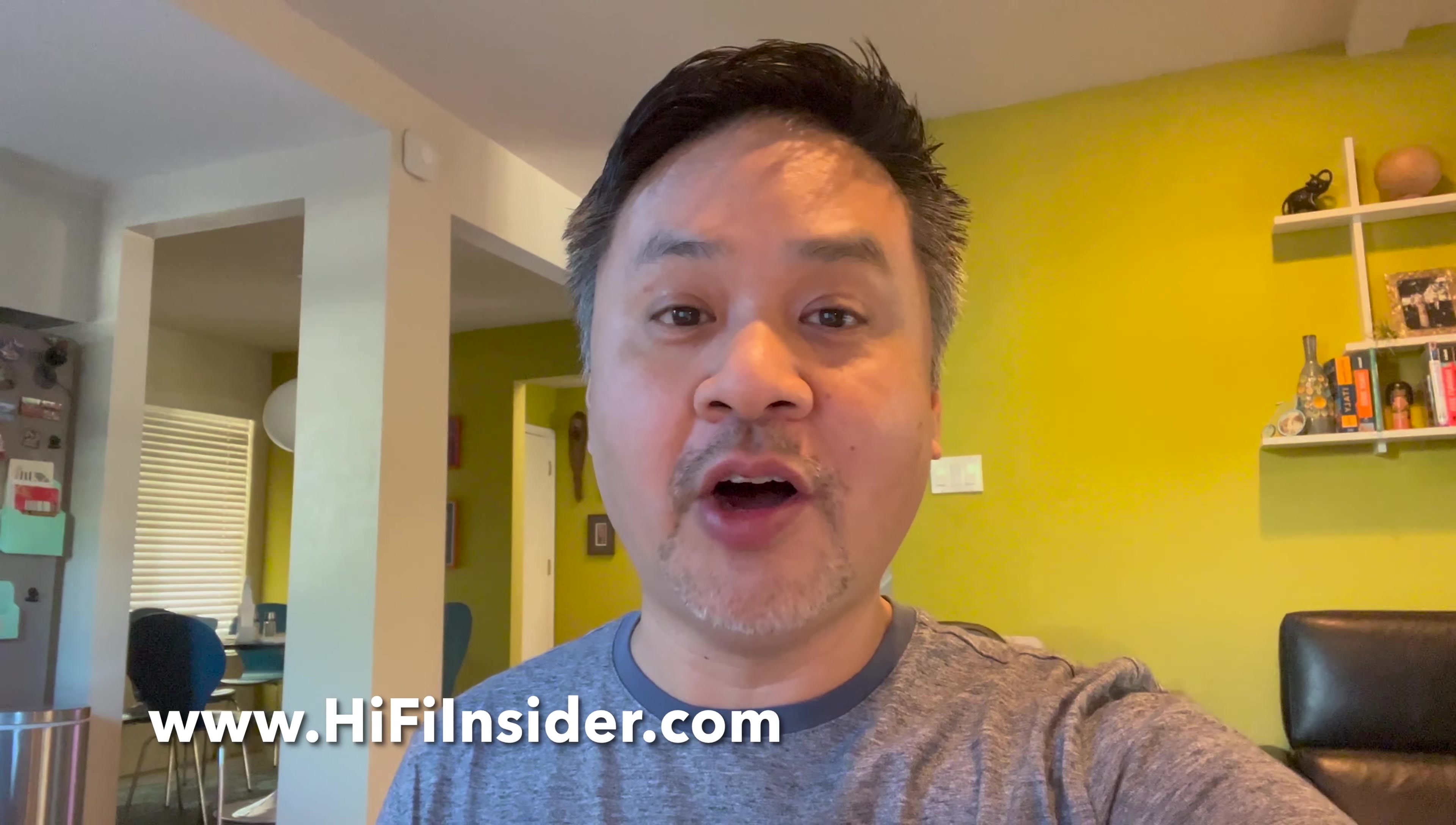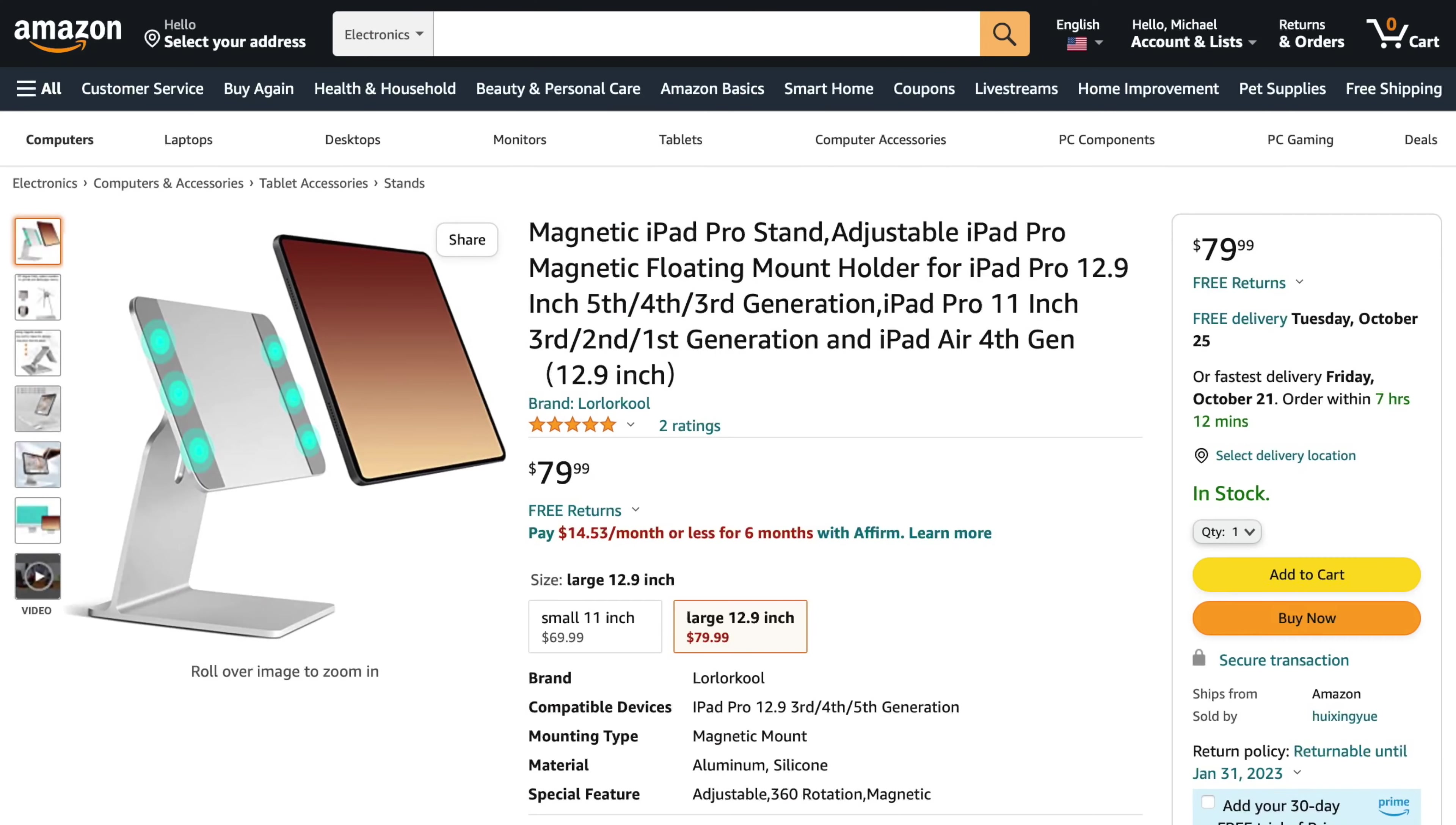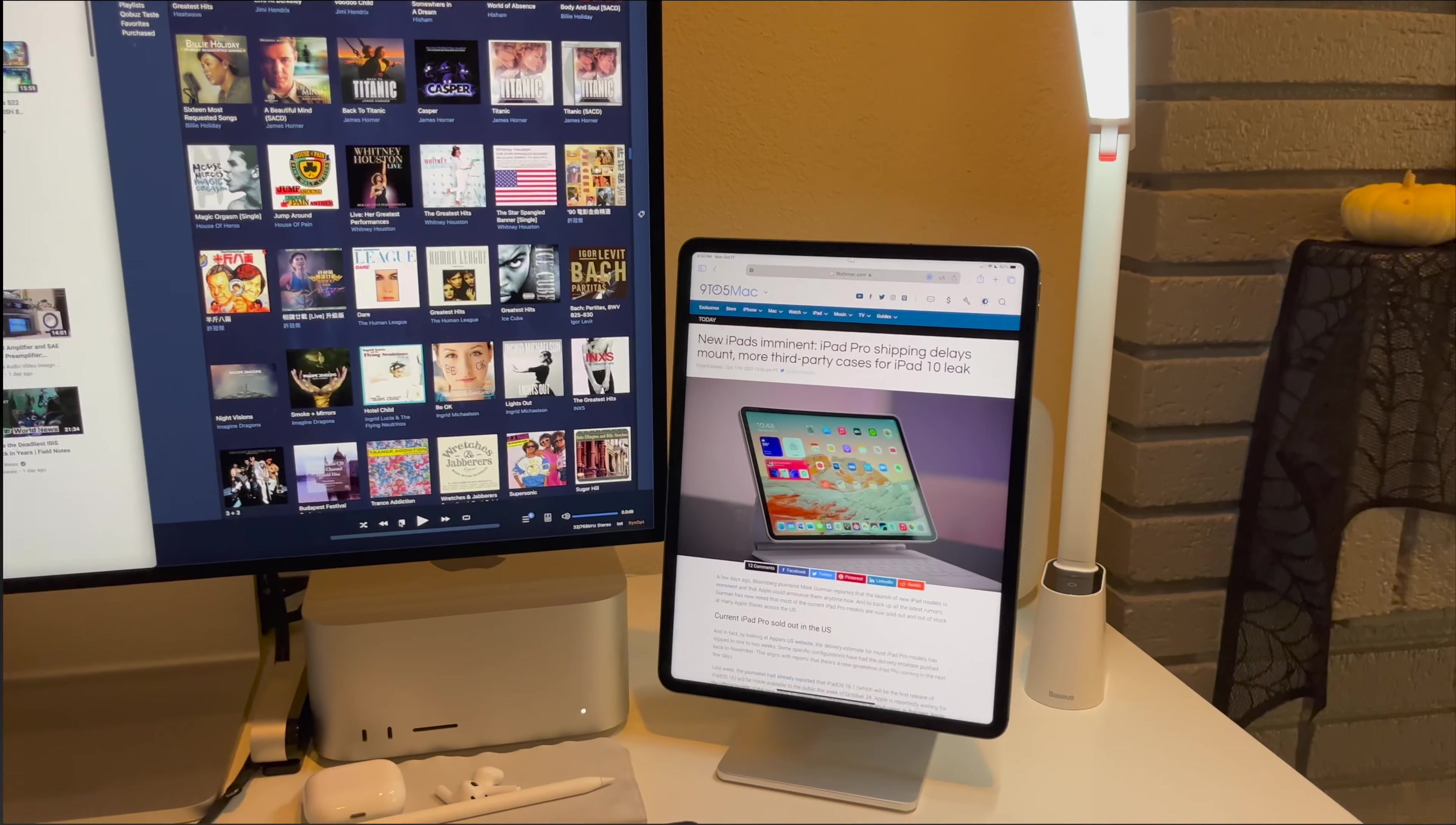It looks almost like the Apple Pro XDR display stand. I'll show you that in a few moments. It took me forever to find the stand. I'll put a link in the description for you guys if you want to purchase it and support the channel.